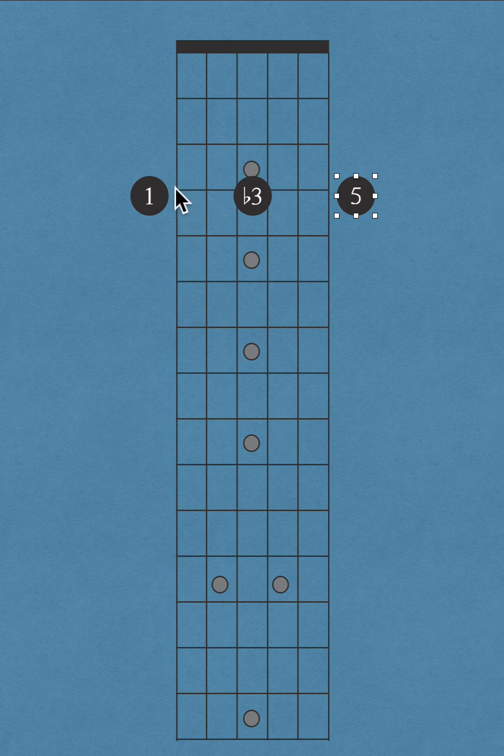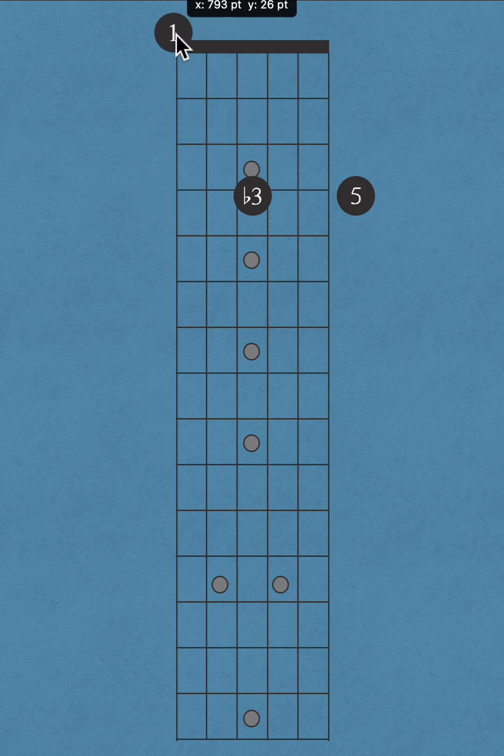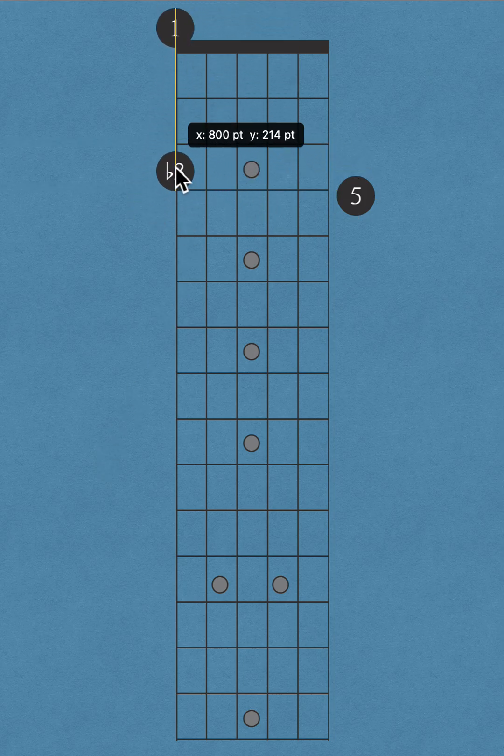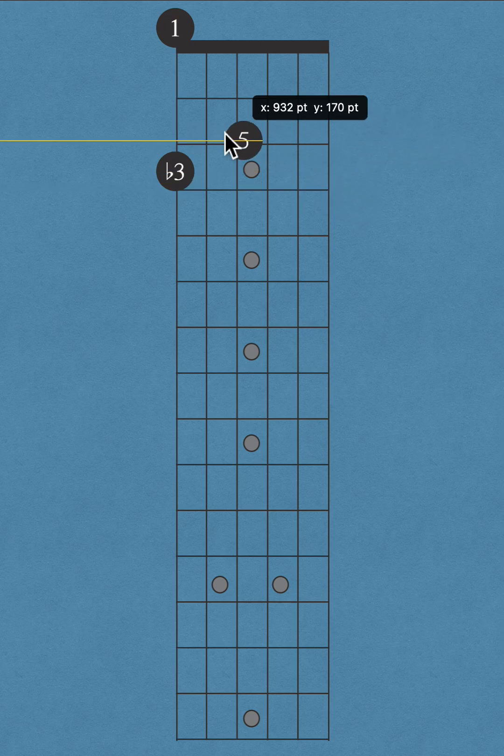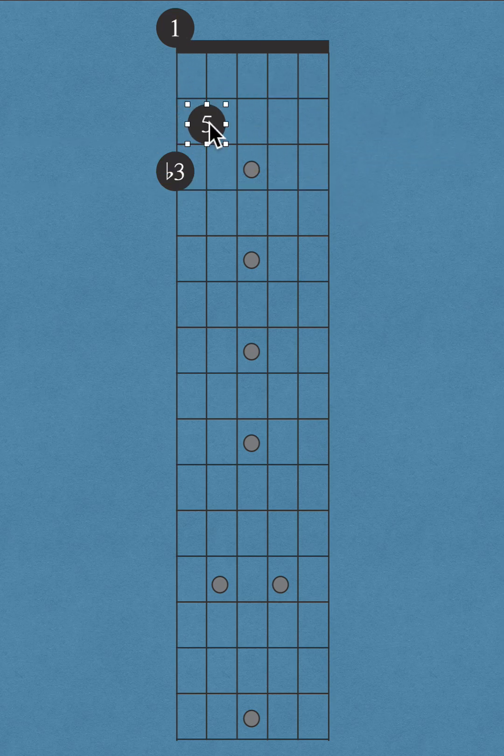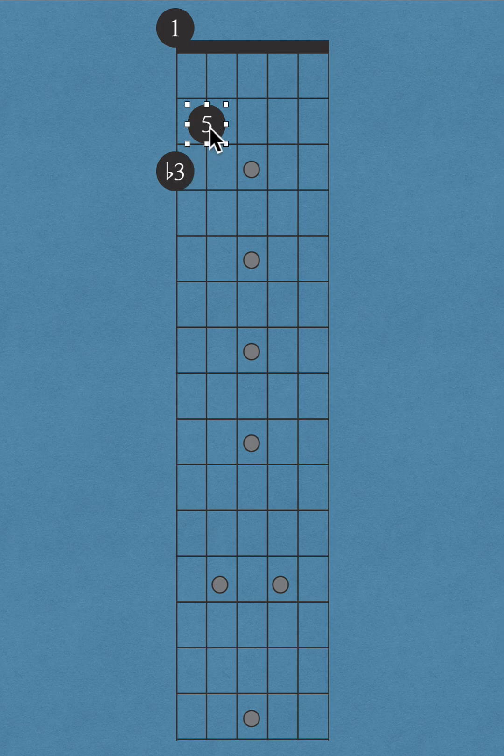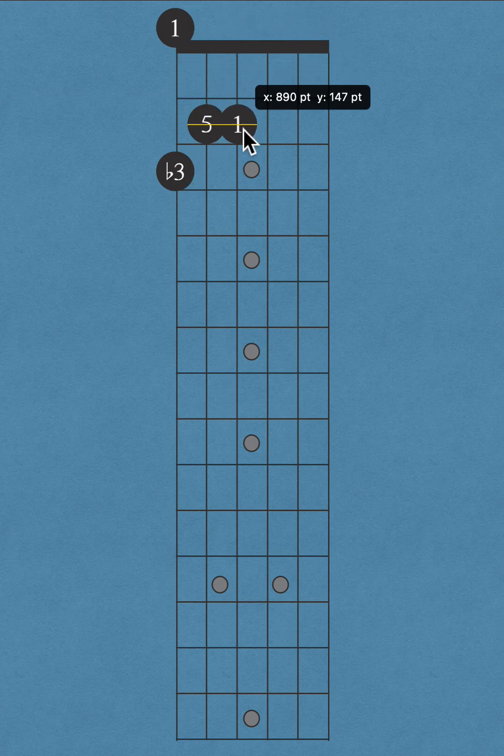Let's construct the E minor triad by its intervals: root, minor third, perfect fifth. The perfect fifth is a power chord or a fifth away from the root, or it's a major third away from the minor third.